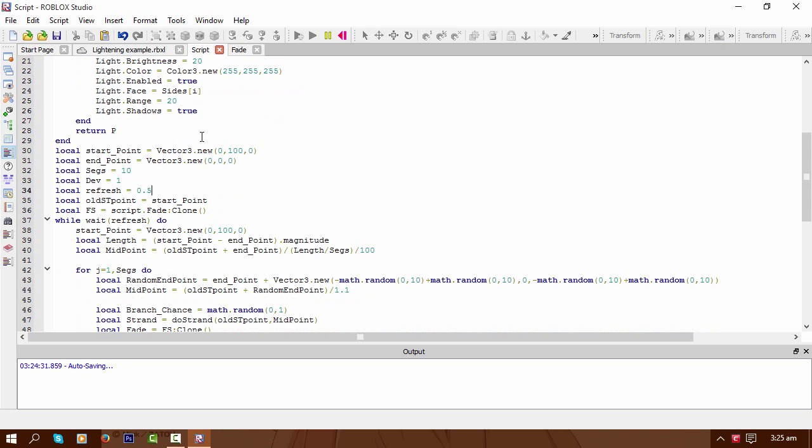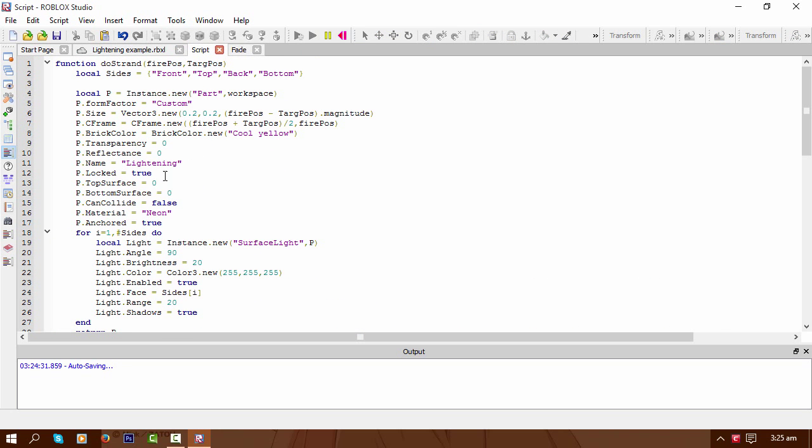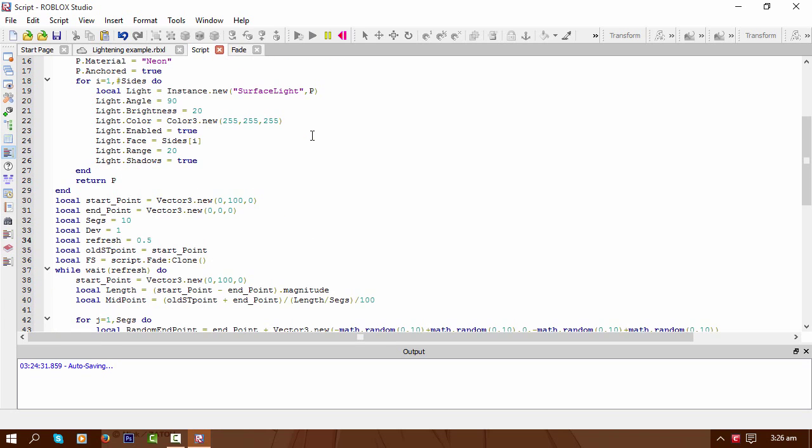So yeah, I'm basically just creating a brick, setting the CFrame to end point to start point, dividing that by 2 to get the middle point for the CFrame. Very simple.